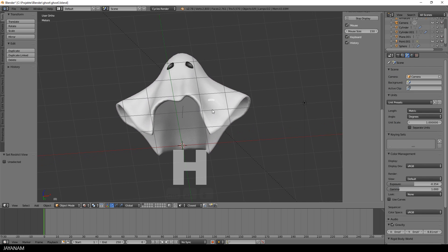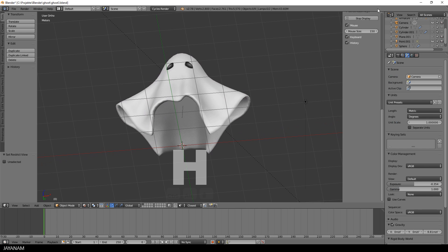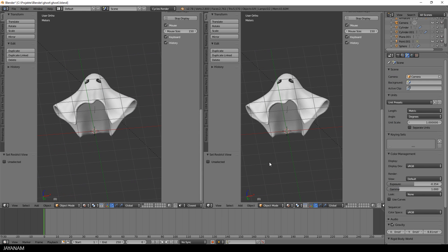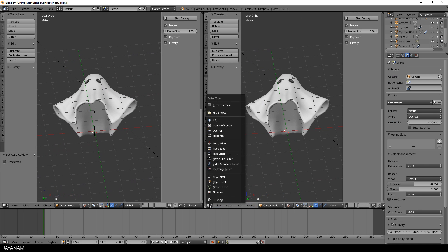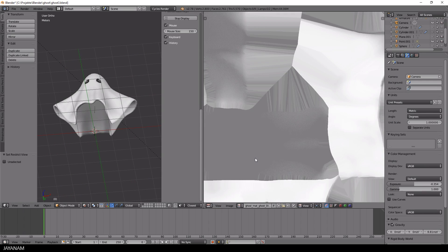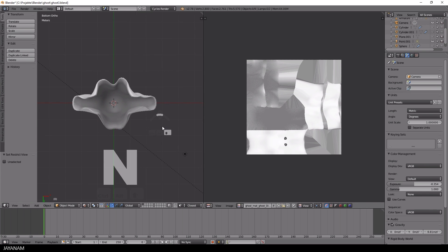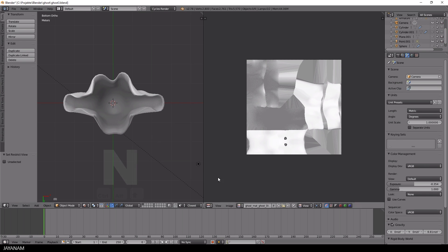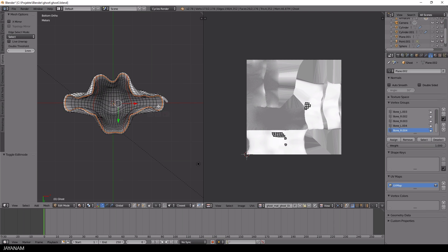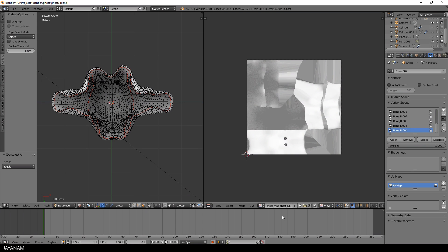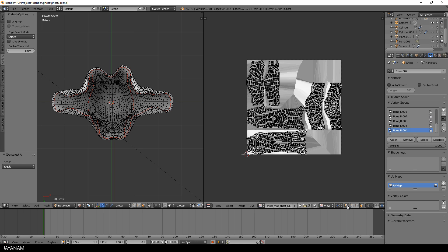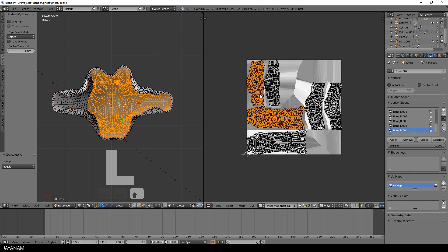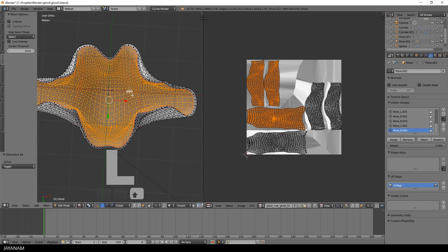I forgot that we already unwrapped the model and that we just could select the UV islands of the model's inside. So let's open up the UV image editor and switch to edit mode with face selection. Then press this little guy here below the UV image editor to keep UV and edit mode selection in sync. Then hover over the UV islands that you want to select and press the L key. And with the shift key pressed, do this for these two UV islands as well and we are done. It's that simple.